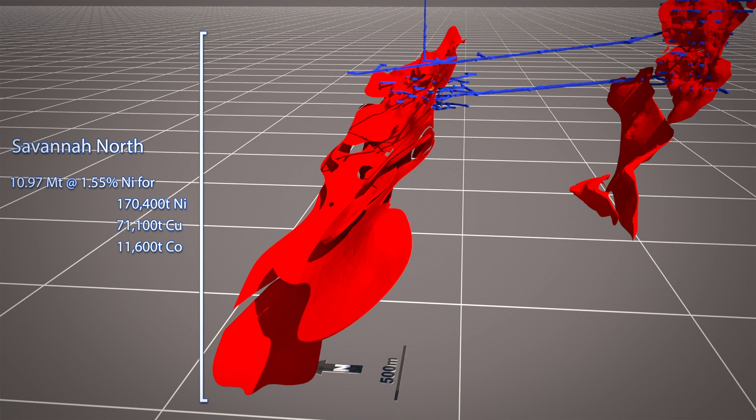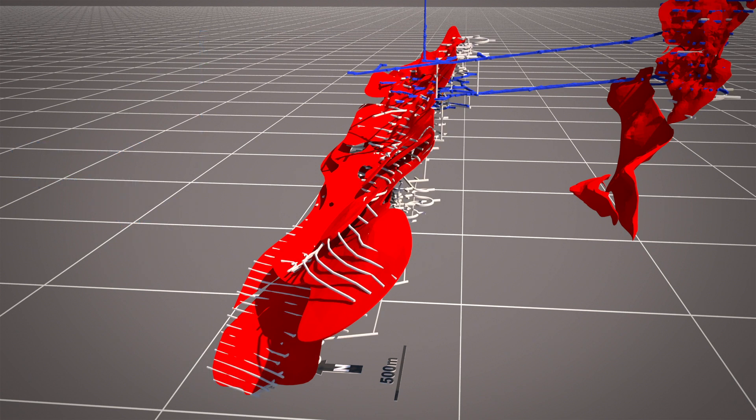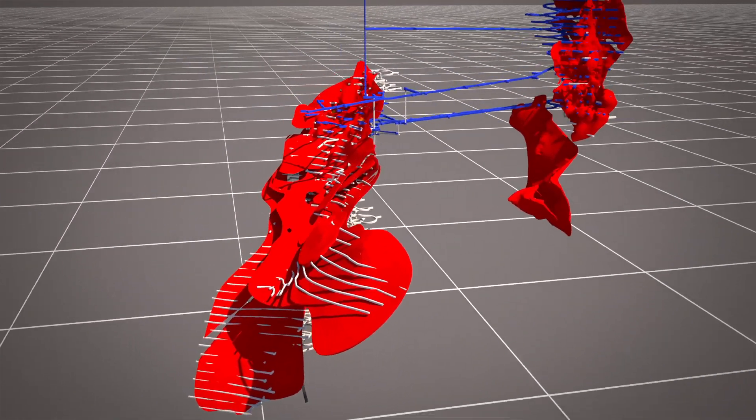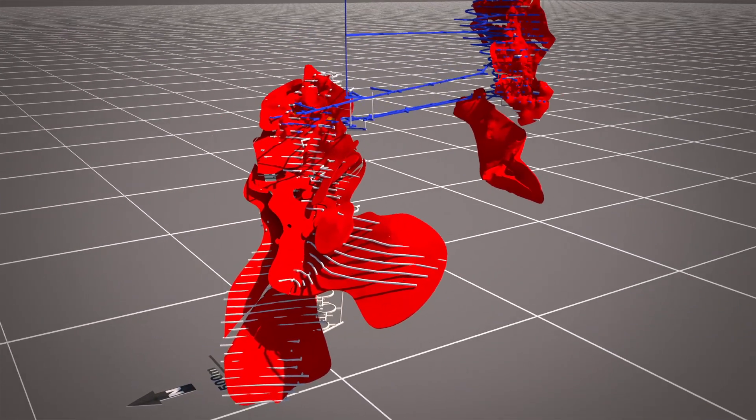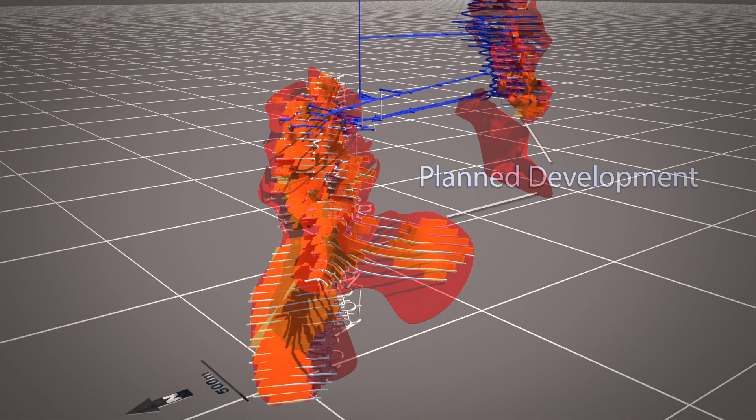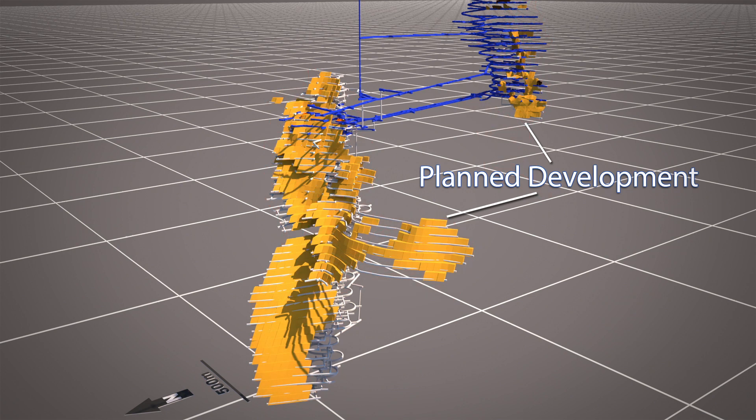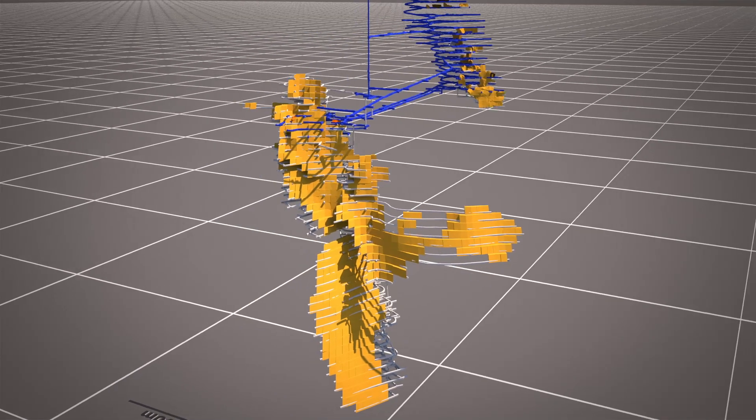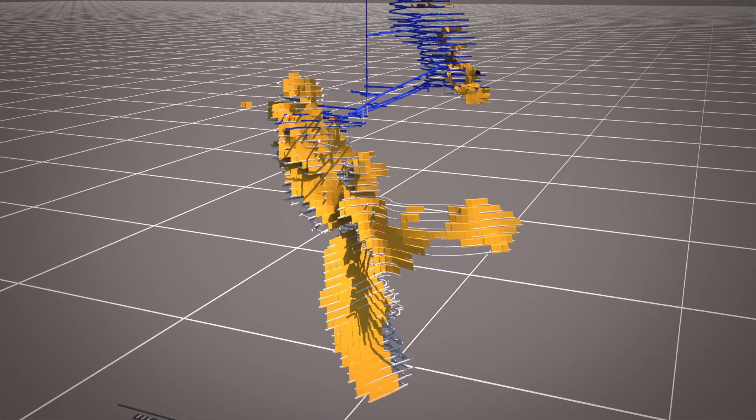Since mining of the Savannah North deposit commenced, 100 meters of vertical development have been completed. The majority of the resource and life of mine development is at Savannah North, with some remnant resources at the Savannah deposit above and below the 900 fault to be mined over time.